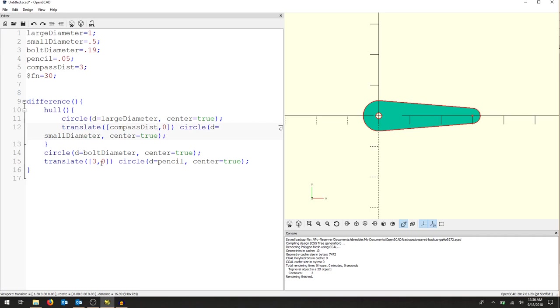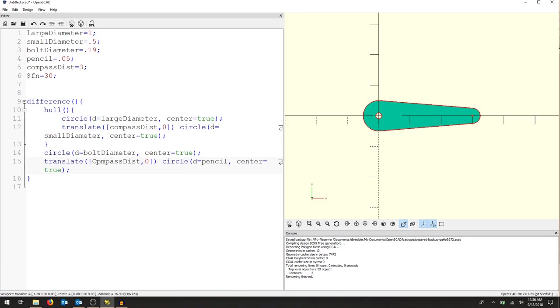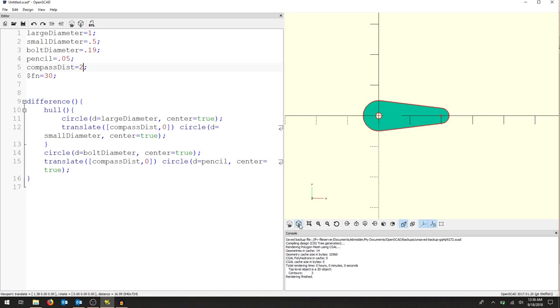So I am going to call this compass dist. And again, the same thing here, compass dist. And now when we change it, nothing else changed. So what I can actually do now, let's say I want to make it a two inch piece. It now adapts everything. I can change all of my parameters up here. Again, parametric design. That's our first step in creating this compass design. I'm going to save this.